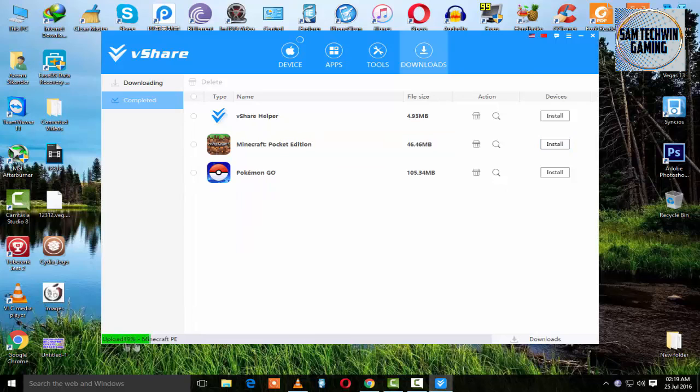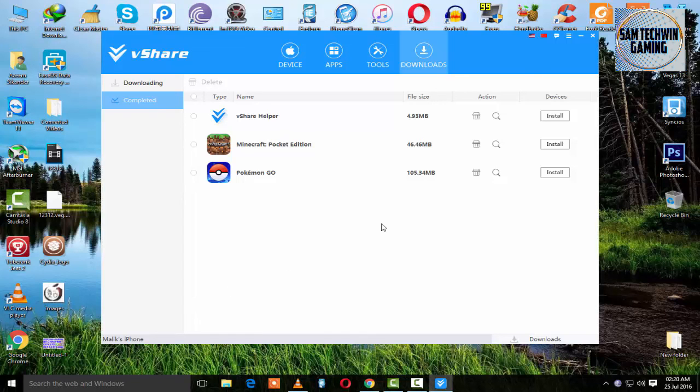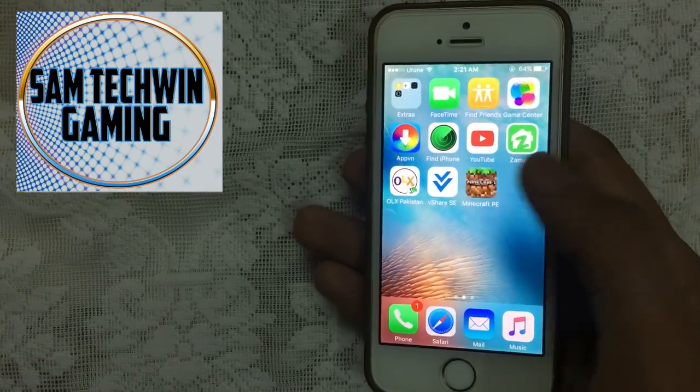So it's installing now. This is the latest version, 0.15.2. Once it's finished, you will see Minecraft Pocket Edition on your home screen. So that's it from the PC side.